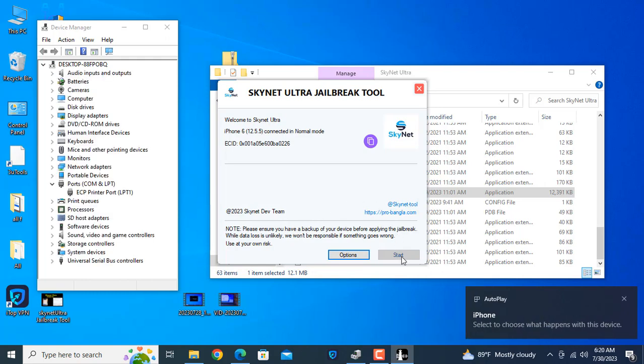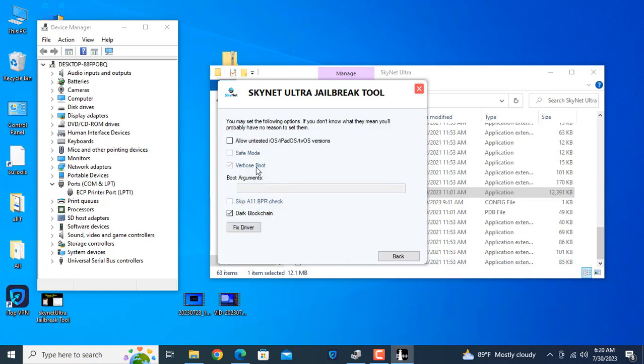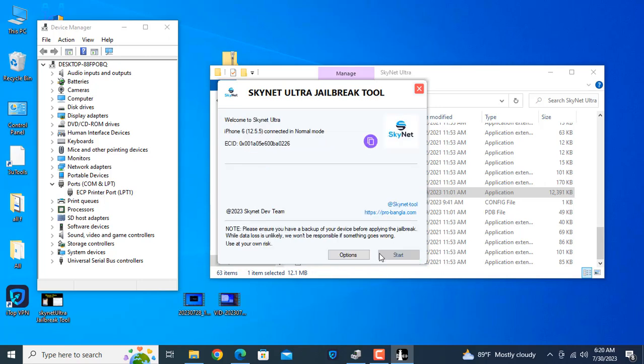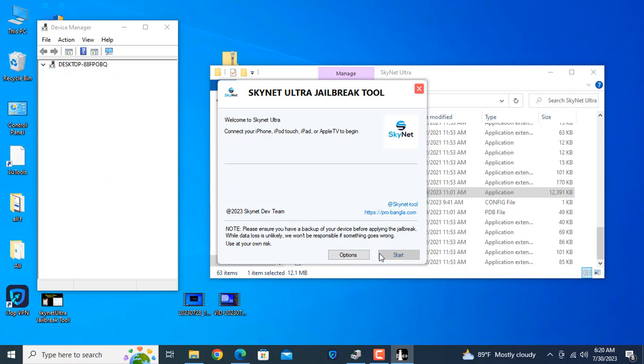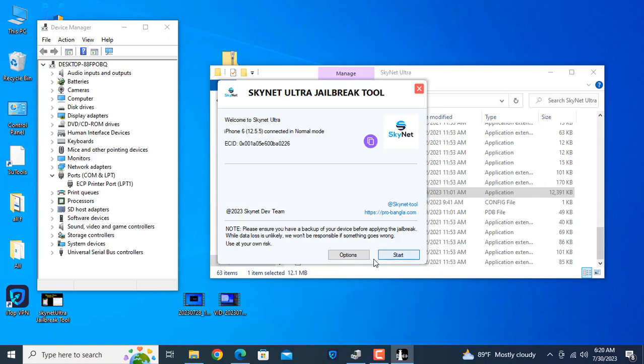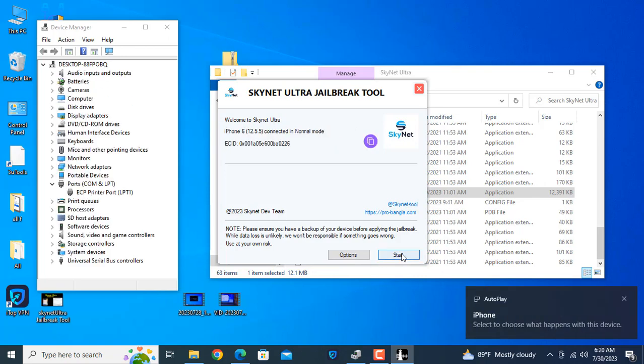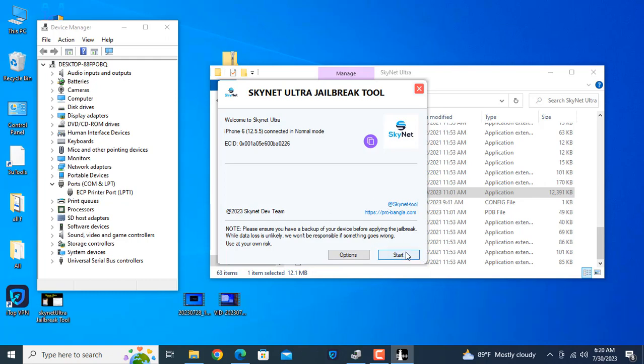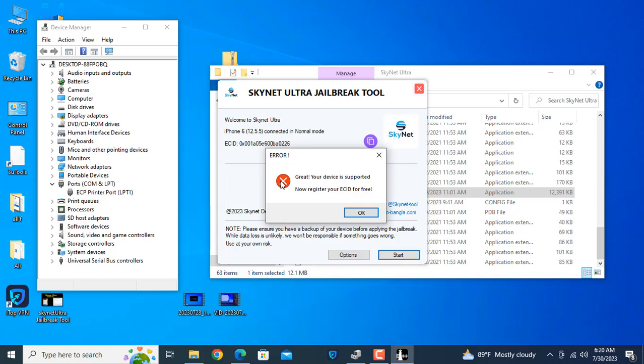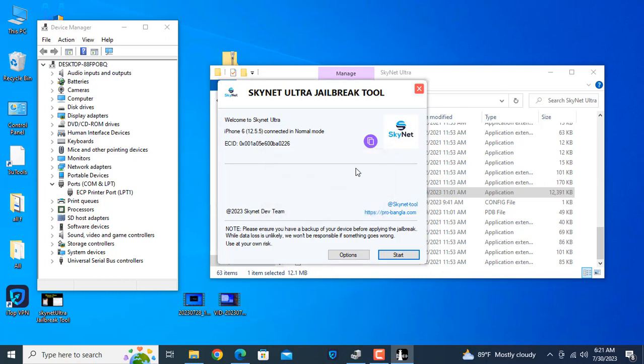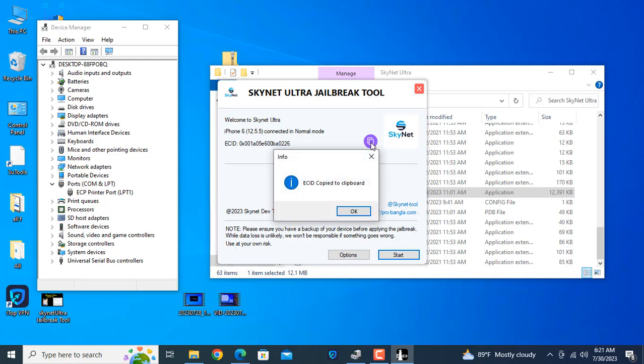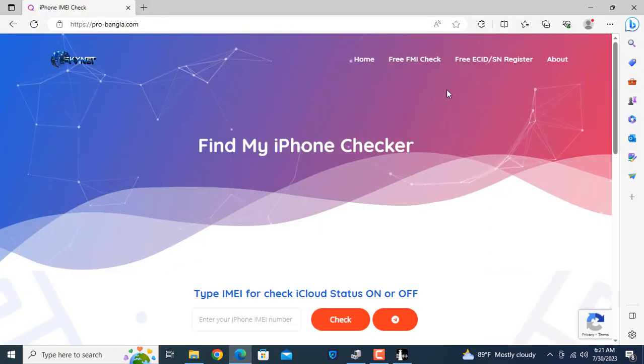Now disconnect your devices. Start button is showing, okay? Now you can see when you click the start button here showing your device supports it but not registered ECID. So you need to register ECID forum for Bangla or bestofunlock.com.